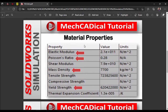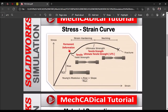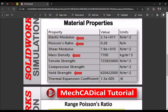When we apply material to any component, we have to consider at least four factors. The first is elastic modulus, sometimes called Young's modulus, which is the slope of the stress-strain curve. This gives the rigidity, stretching, or bending behavior of the component — it defines how rigid the component is.